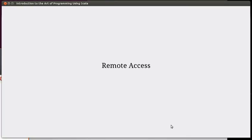Hello and welcome back to the video series for Introduction to the Art of Programming using Scala. In this video we're continuing our look at command line and how you can use the command line to get things done. In particular we're going to look at remote access.